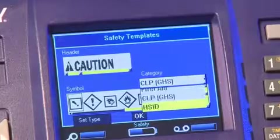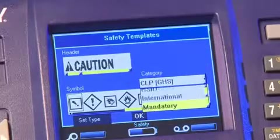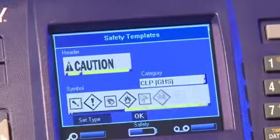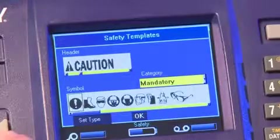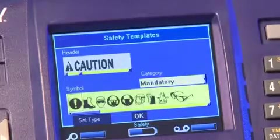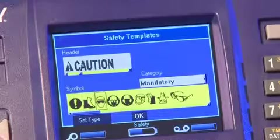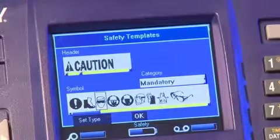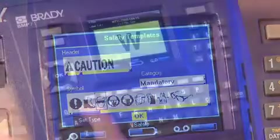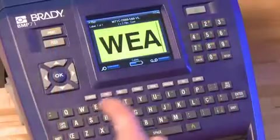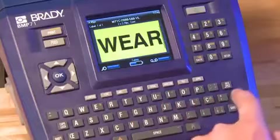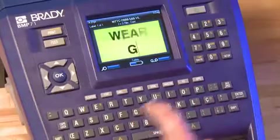Next, select a graphic. Graphics are sorted by categories — find the desired category and then select your graphic. The final step is to type in the text. And you're done!